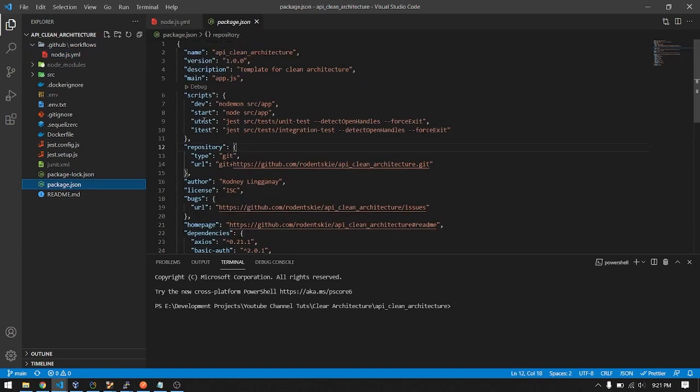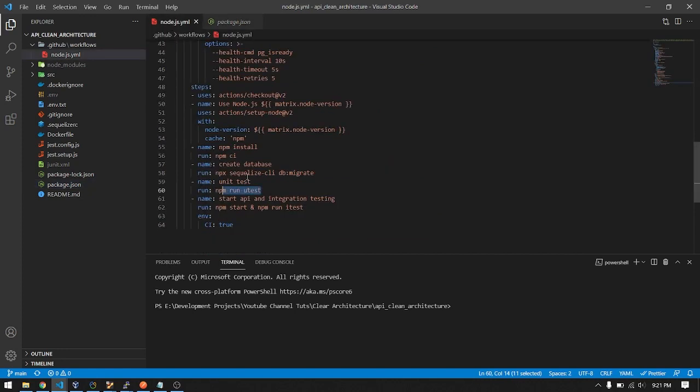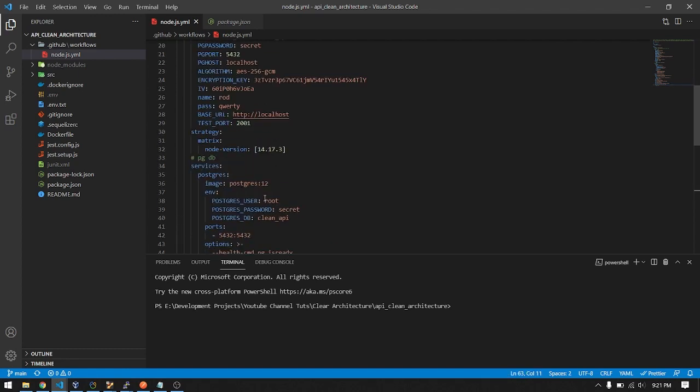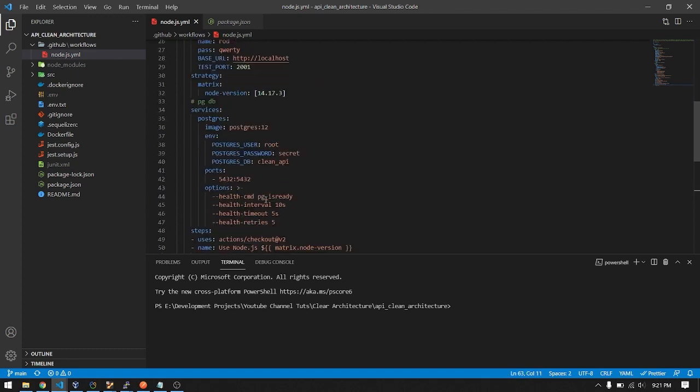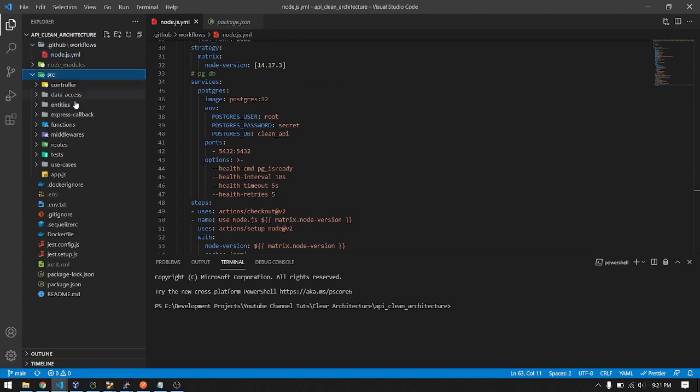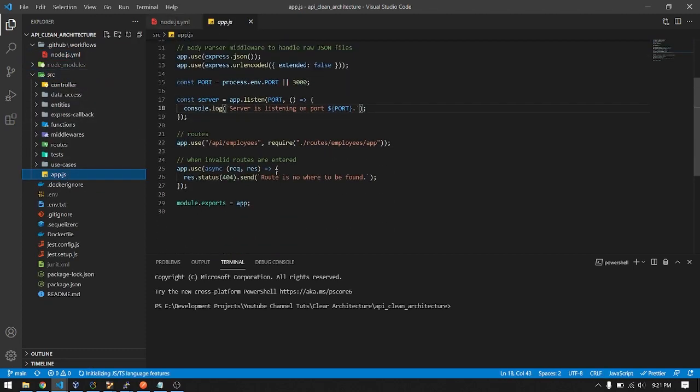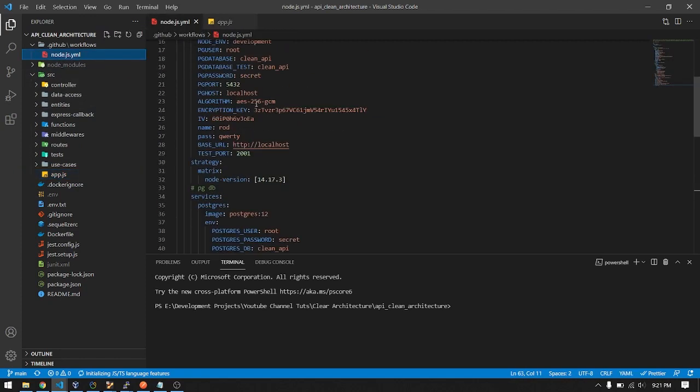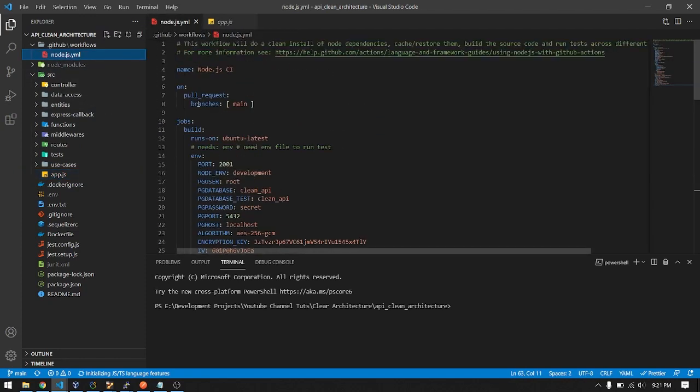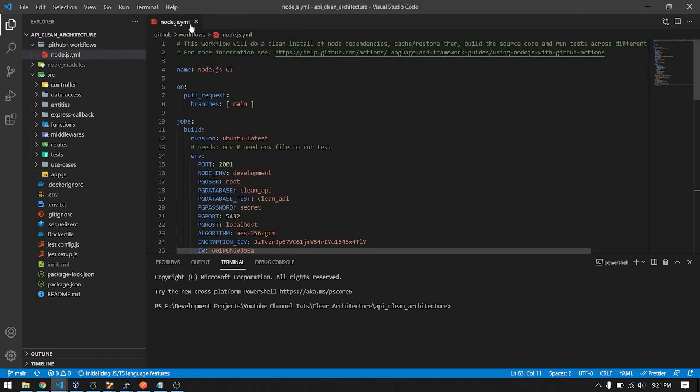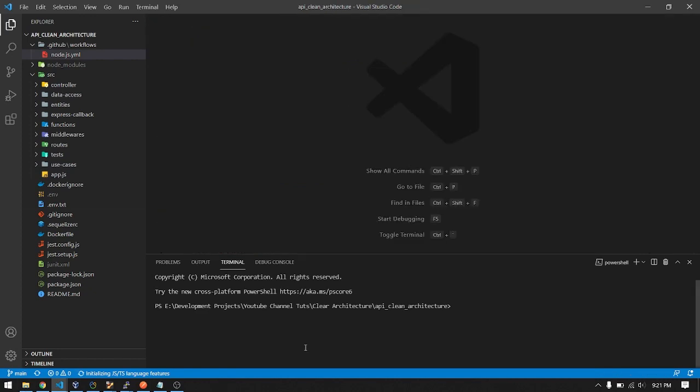After running unit test, start the API for integration testing with npm start, then npm run itest. Let's see this in action. I changed the event to pull request, so let's create a branch.